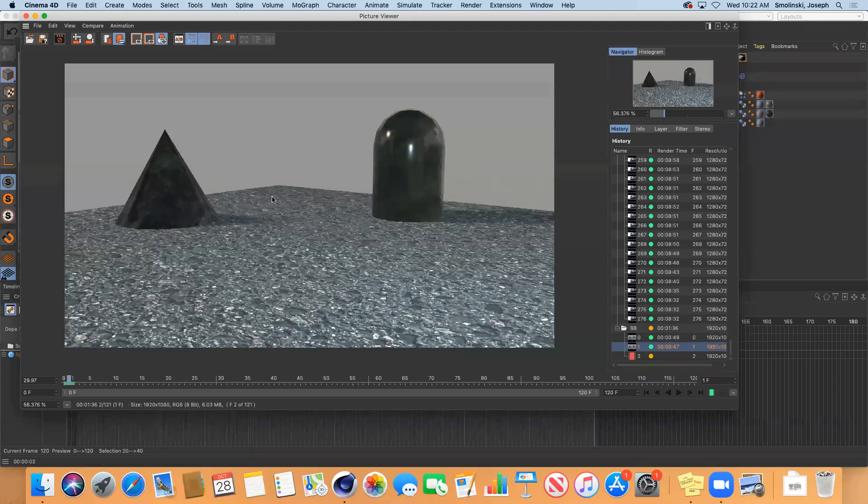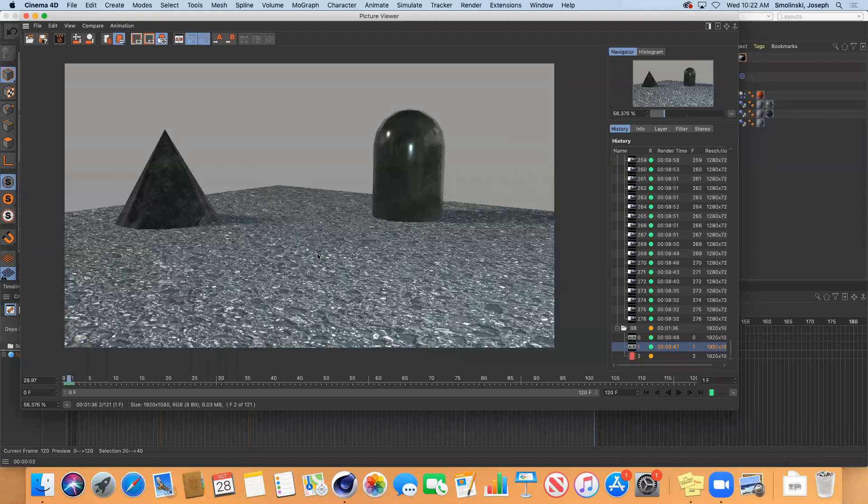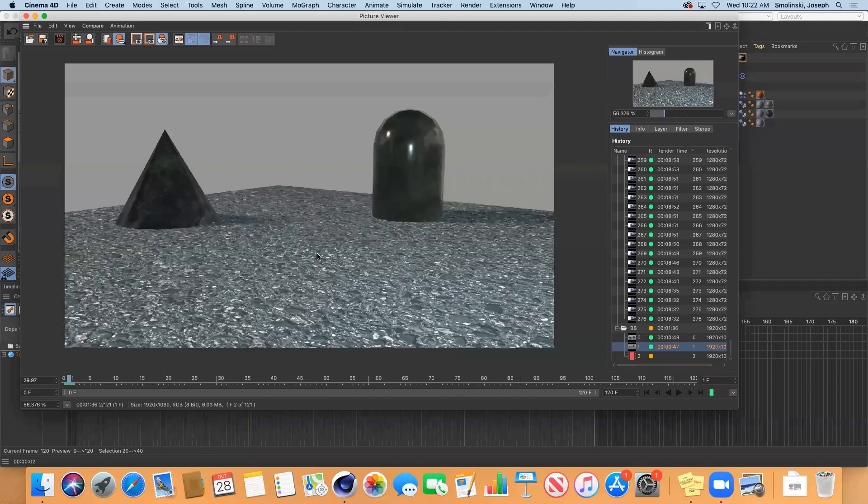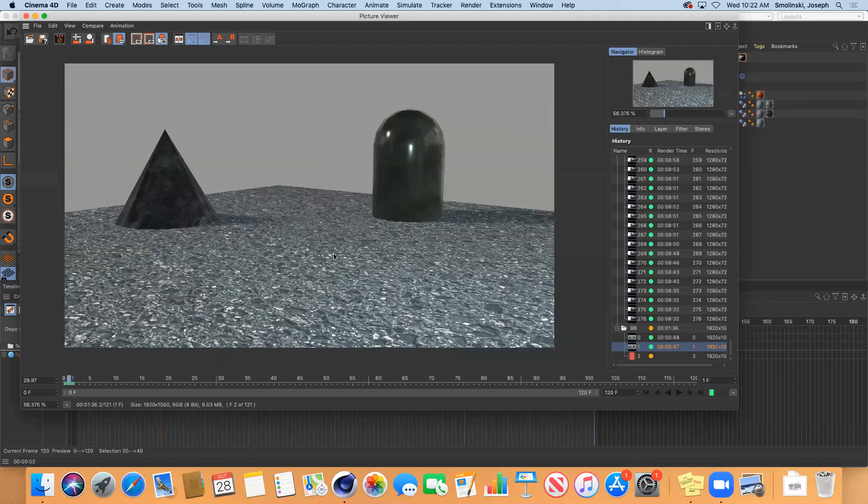So again, just a reminder when we're rendering for this project, some lead time in and out. So you have some edit space that you can use. And then also make sure you render as a PNG sequence. That's ultimately what we're going to be doing.